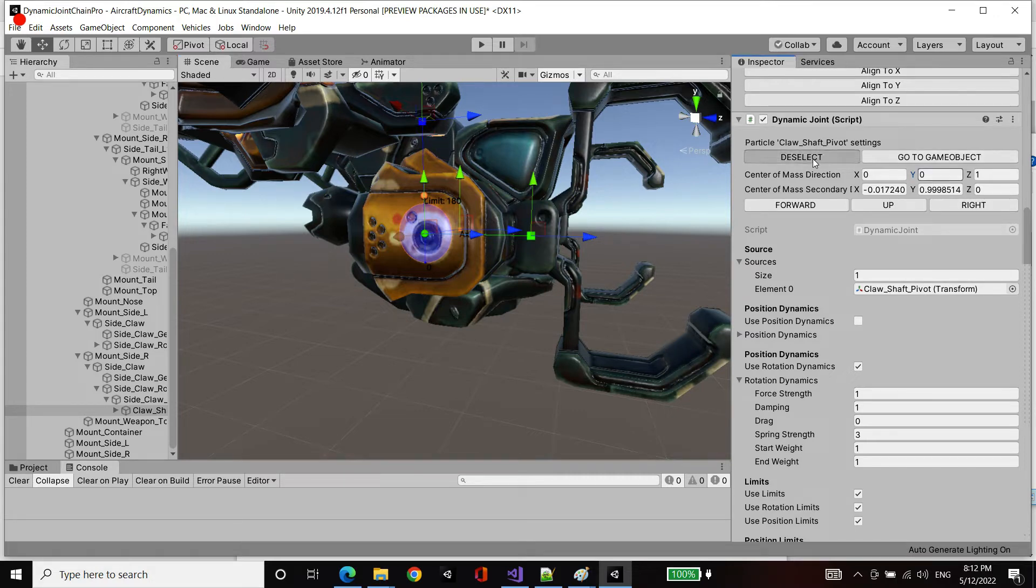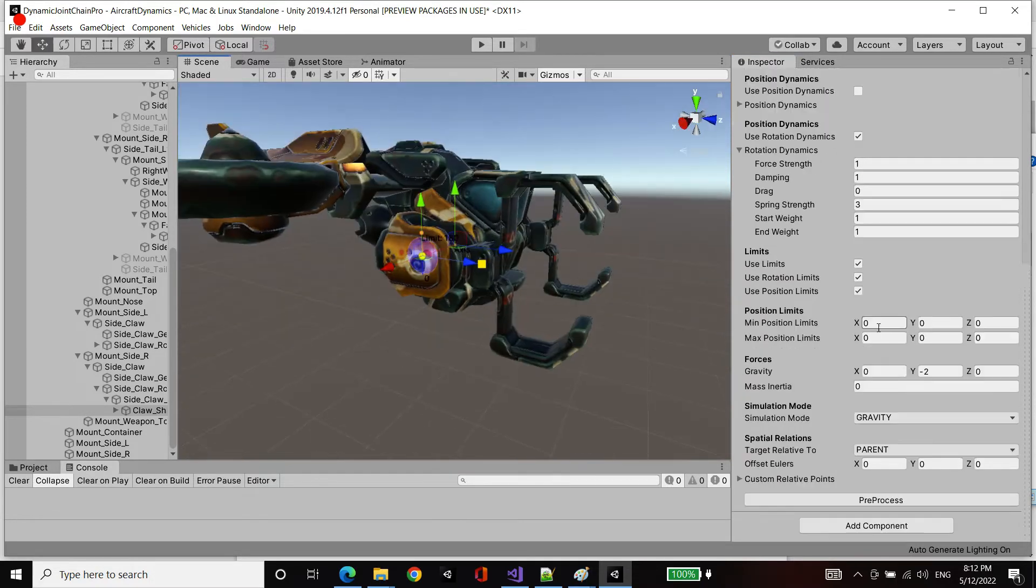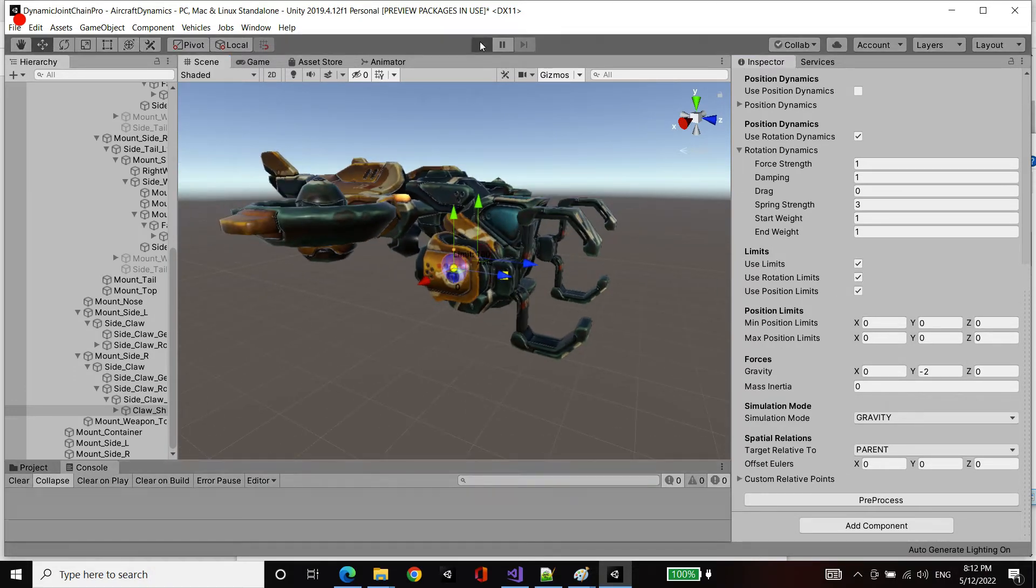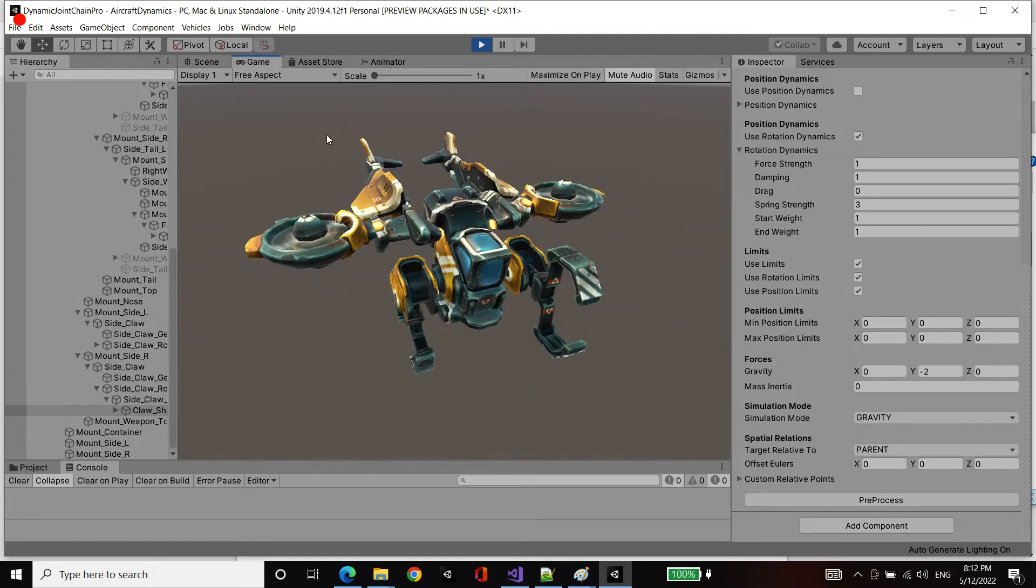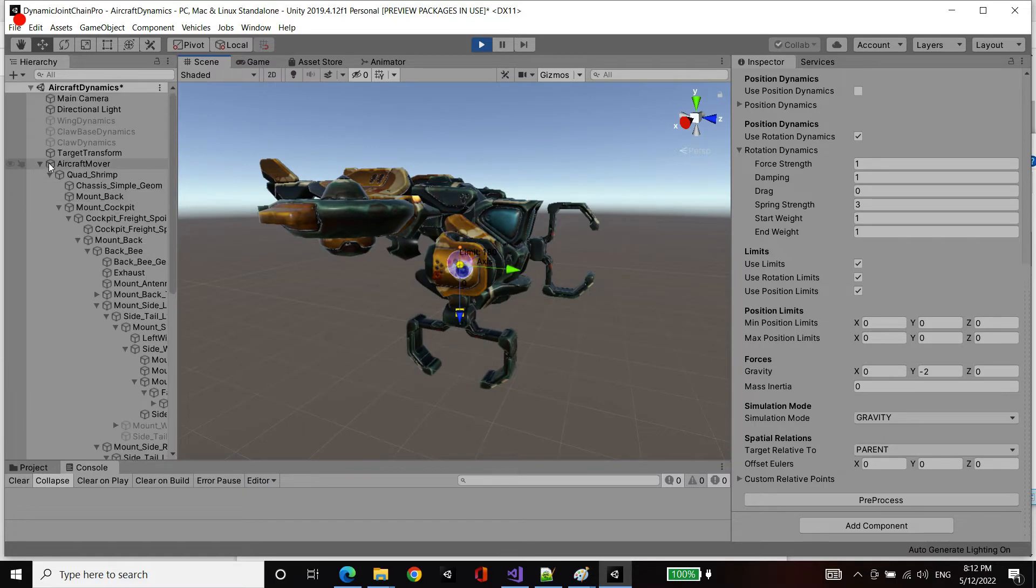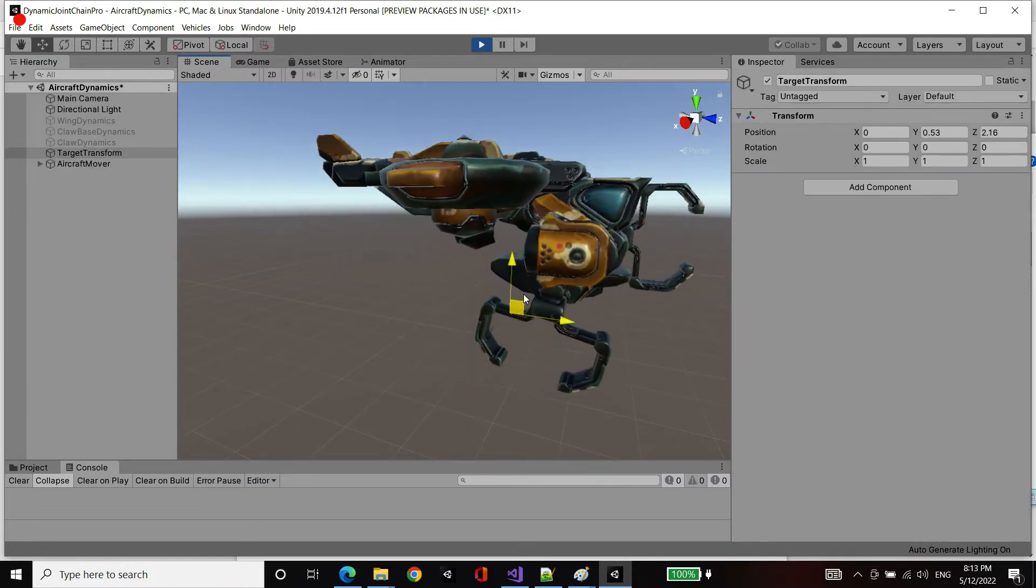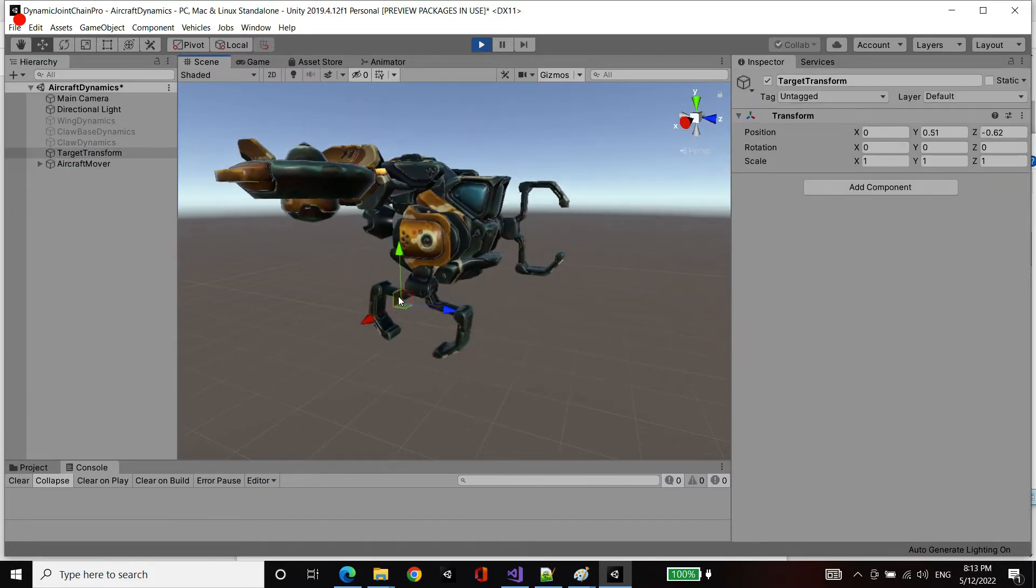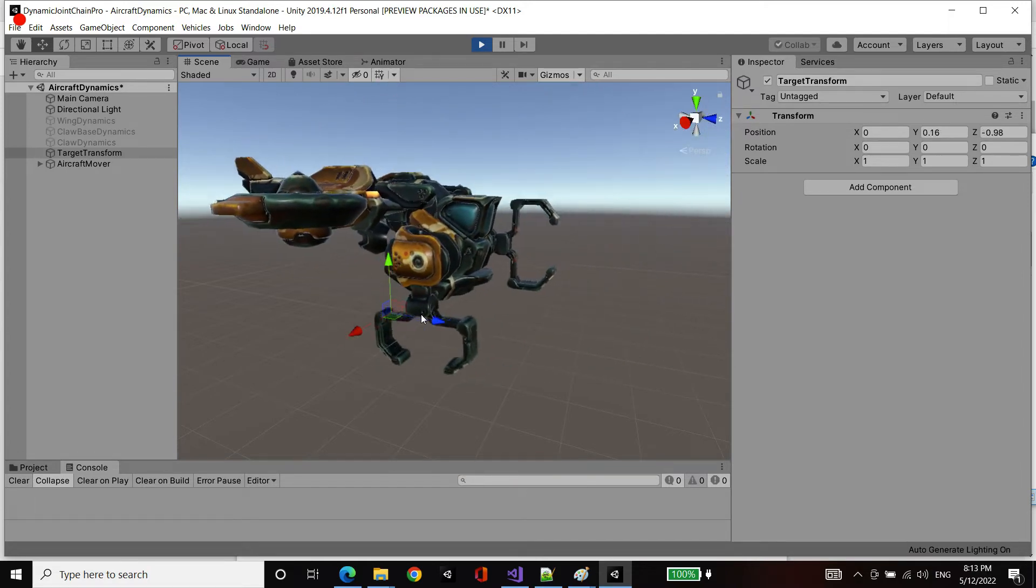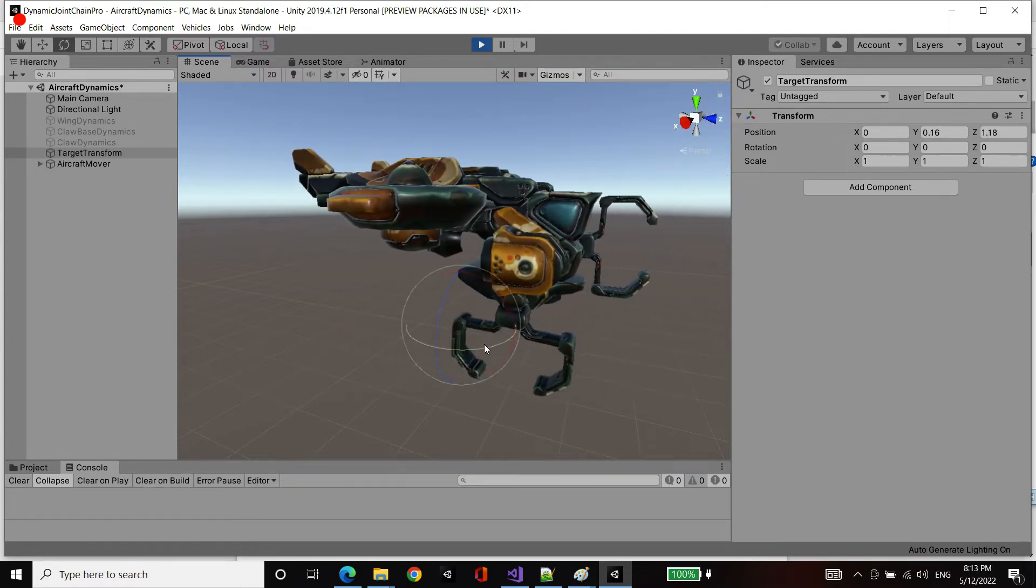I'm going to deselect that and let's play. Yeah, we've got limits applied as well. And as you can see, the gravity is operating. As I move this, you'll see that we've got the secondary motion due to gravity.